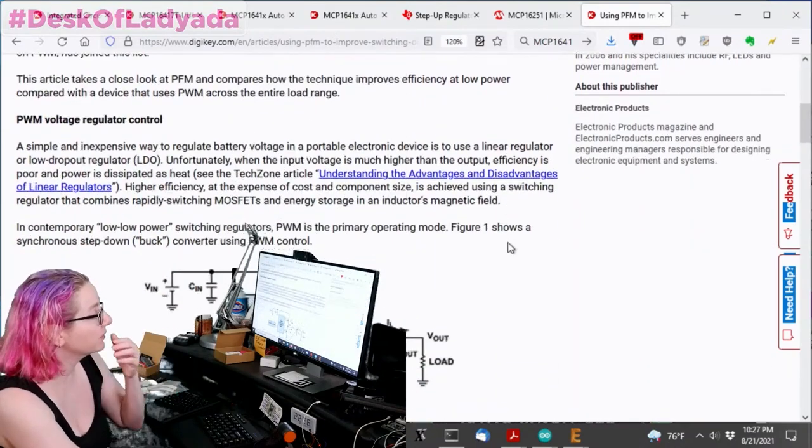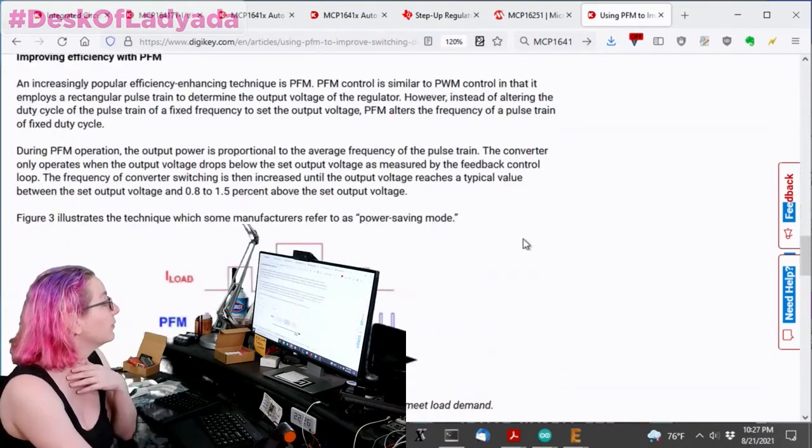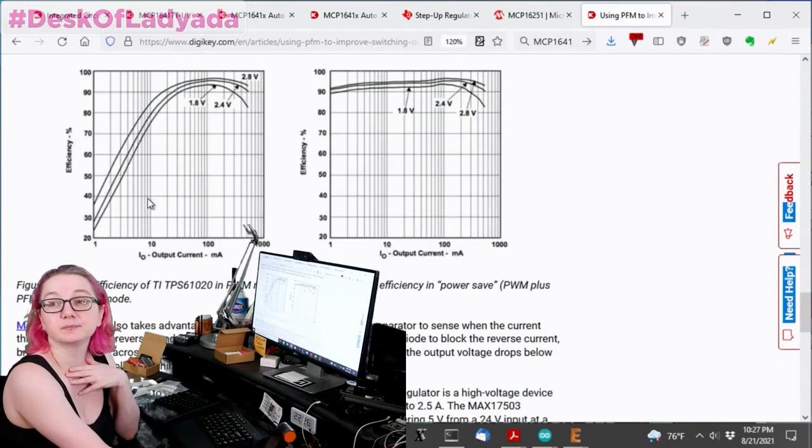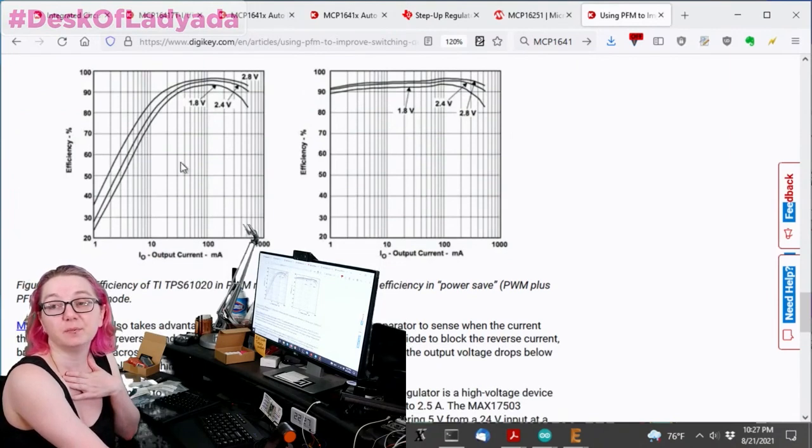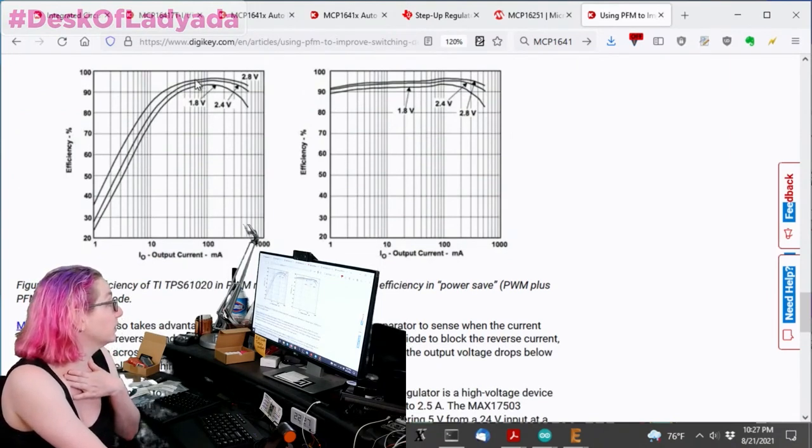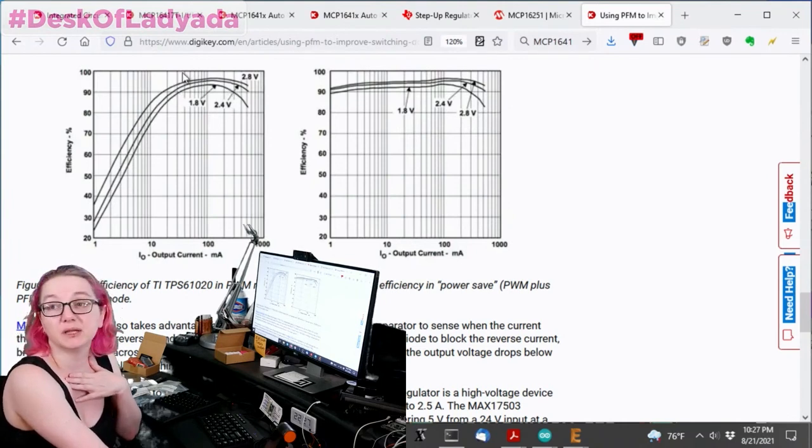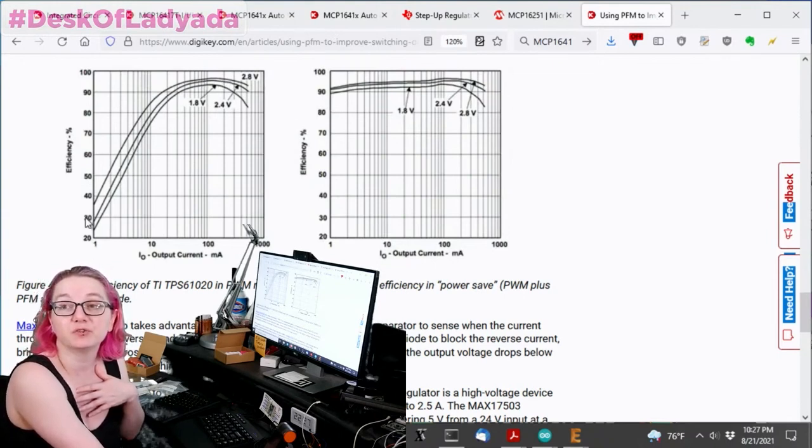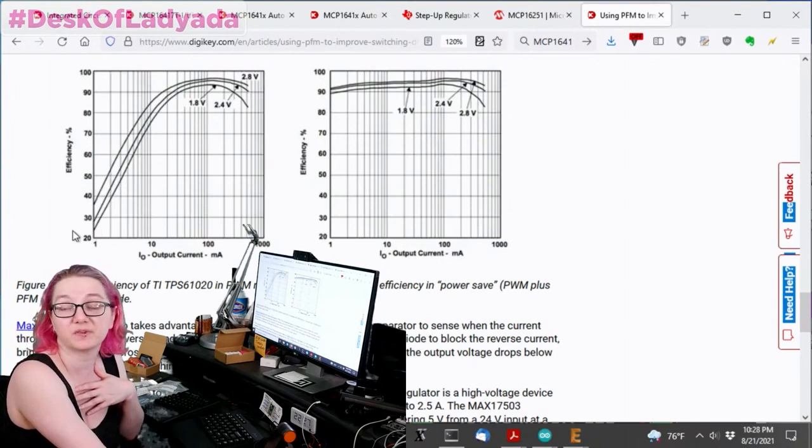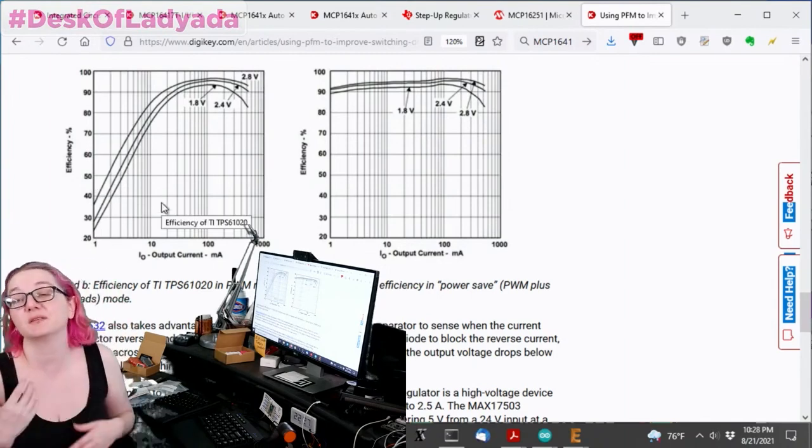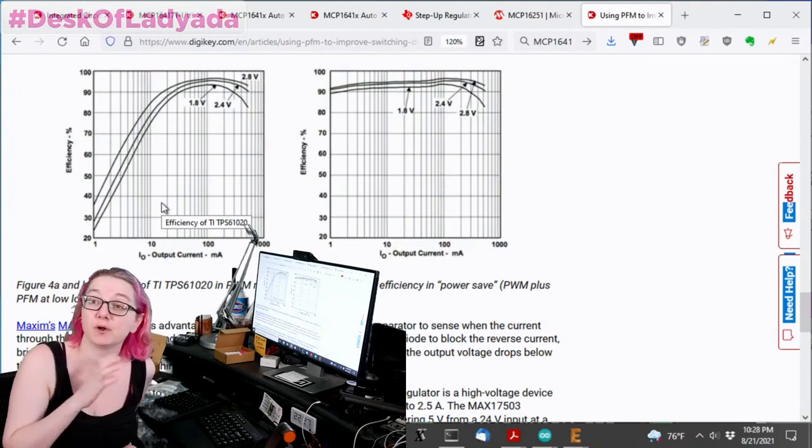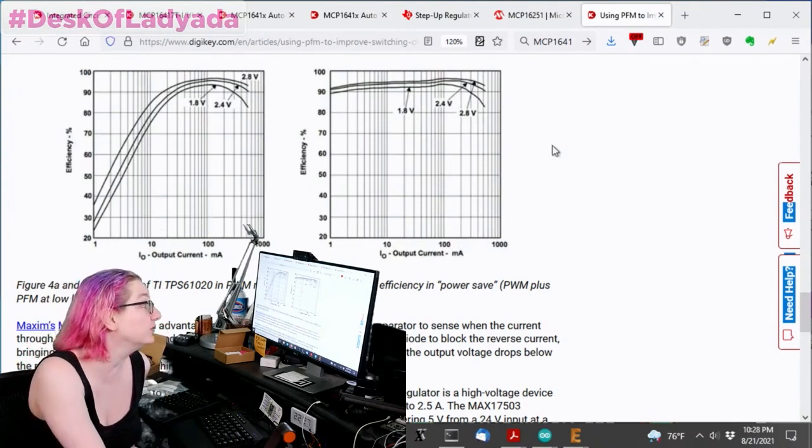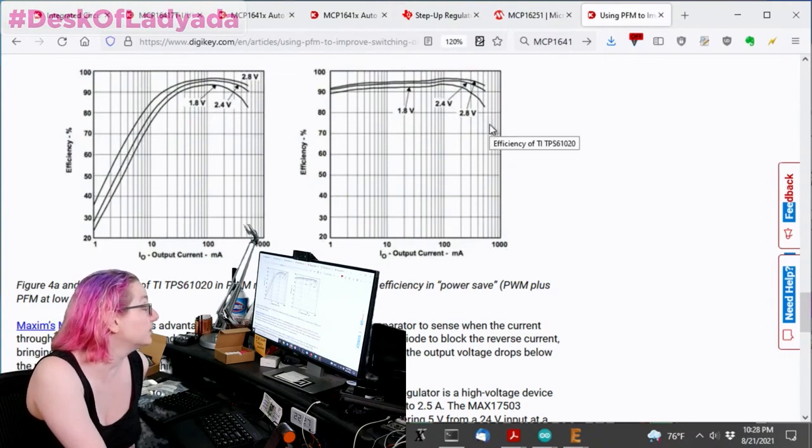We've also covered, whenever we covered boost converters, they're often a pin that allows you to change which mode. If you look here and here on the left, this is PWM mode, which is efficient at high current, 100 milliamps, 10 to 1,000 milliamps, you'll get fairly good efficiency, 90, 95. However, when you get to low efficiencies, it plummets to 20%, 30% efficient, which totally sucks because if you're going to spend a lot of your time at that low current and you want to be asleep for a very long time, you want good efficiency at low current.